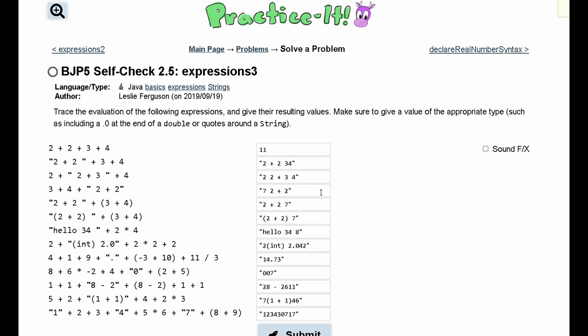Next, we have Practice Self-Check 2.5, Expressions 3. We need to trace the evaluation of the following expressions and give the resulting values. We need to make sure to give a value of the appropriate type, such as including a 0.0 at the end of a double or quotes around a string.